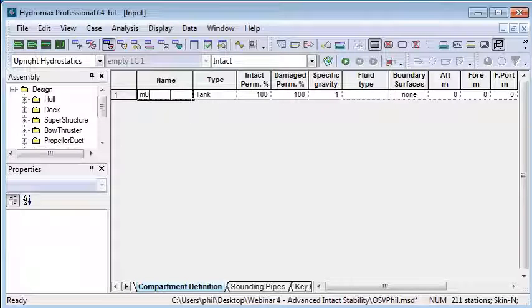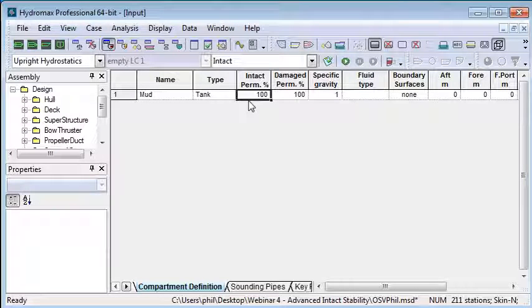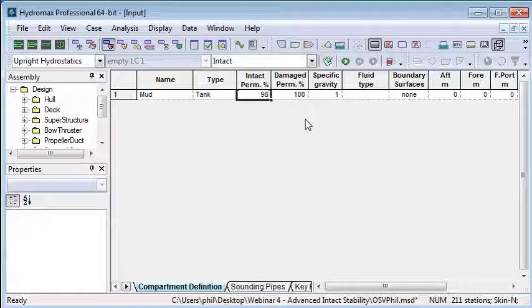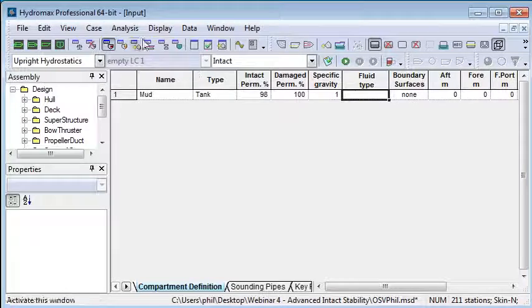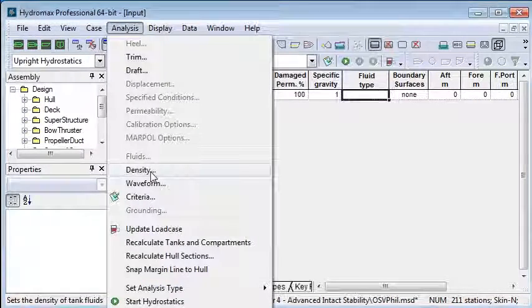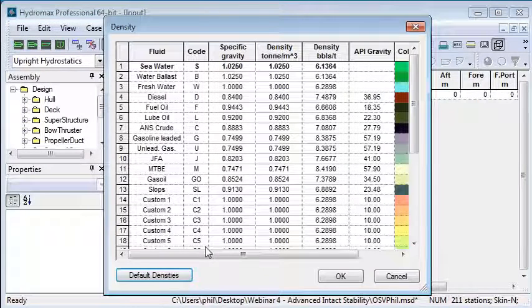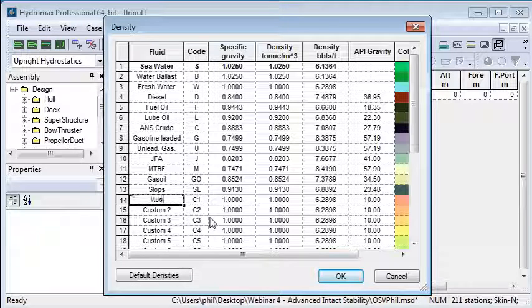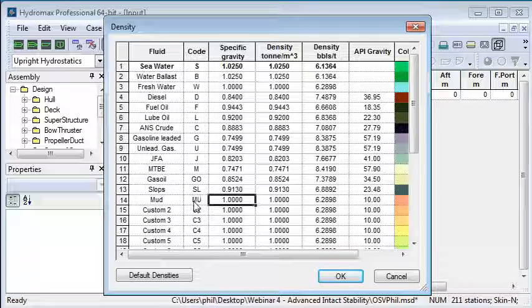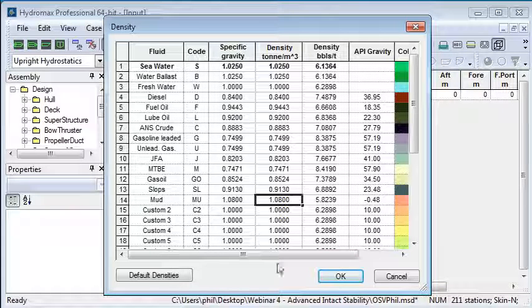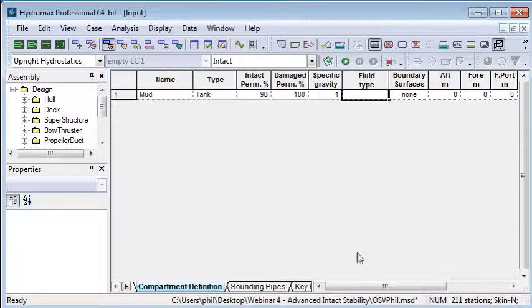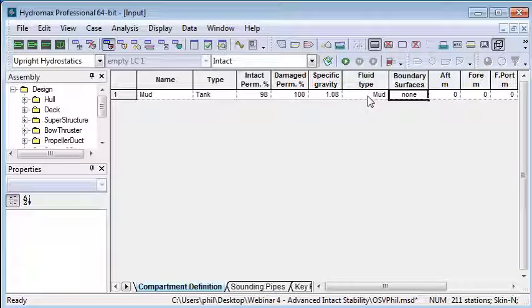I'm going to call that the mud tank and give it a permeability of 98%. When it comes to choosing the fluid type from my library of fluids, I'm going to add a custom fluid called mud, give it the symbol mu, and put in its specific gravity. Now I can put in mu as the type for the fluid in that tank.